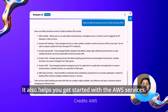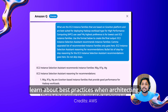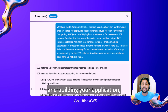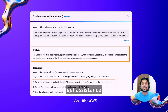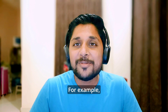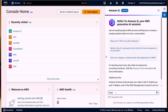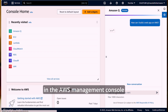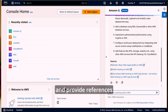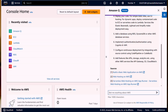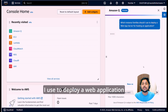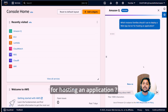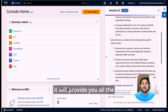It also helps you get started with AWS services, learn about best practices when architecting and building your application, find the right services for the job, resolve errors and get assistance in coding new features. For example, you can ask Amazon Q how to build a web application on AWS right in the AWS Management Console, and it will walk you through the steps and provide references. You can also ask Amazon Q which instance family you should use to deploy a web application server, and it will provide you all the details.